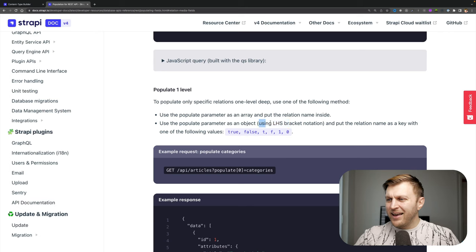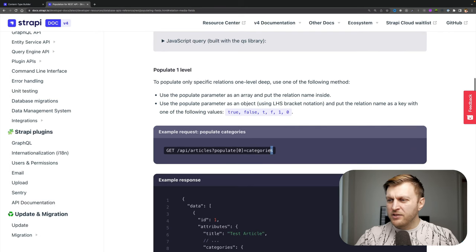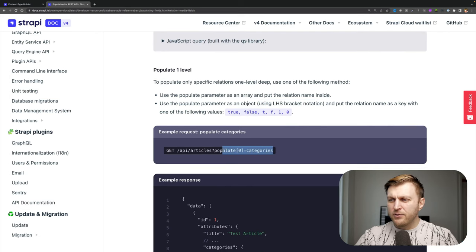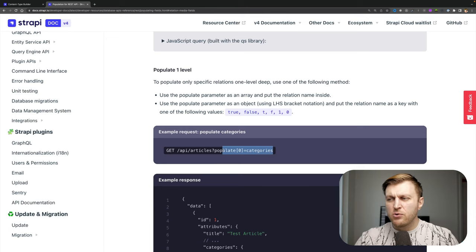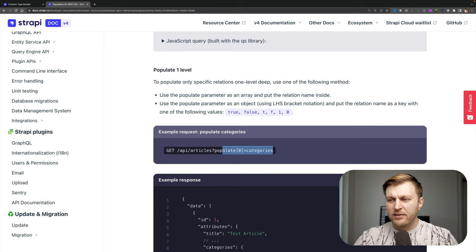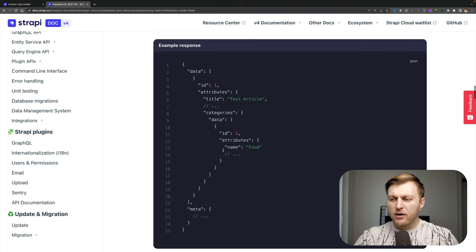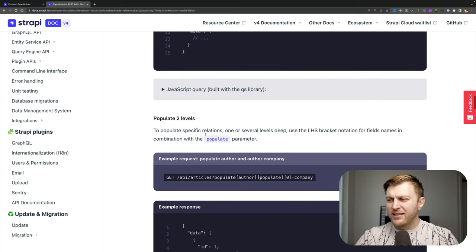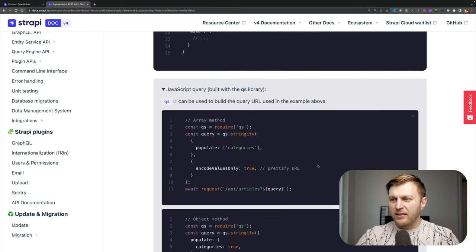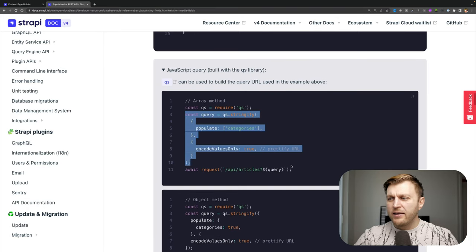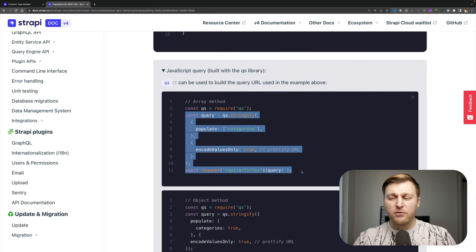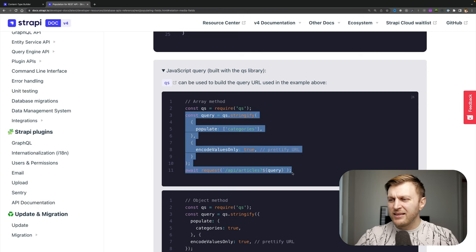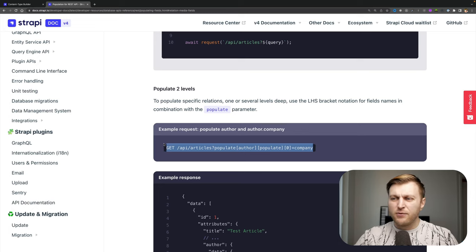Before we cover deeply nested population and field selection, I want to take a look here at what we call LHS bracket notation. Here you could see how we're able to add different notation to specify different things we want to populate. Even though you can use this, this is not the recommended way because your queries will get uncontrollably huge. Instead, we prefer that you use on your front end a library called QS that allows you to write your query in a human readable way. Because in my opinion, this looks way better than this.